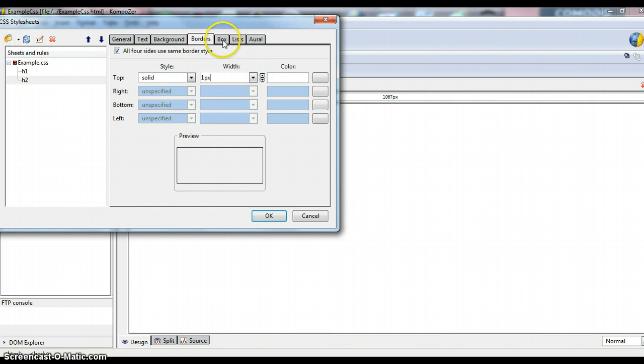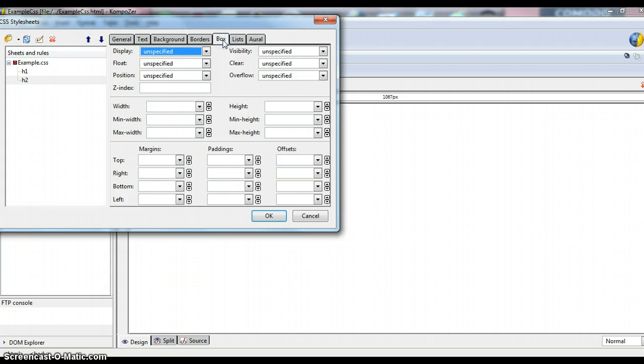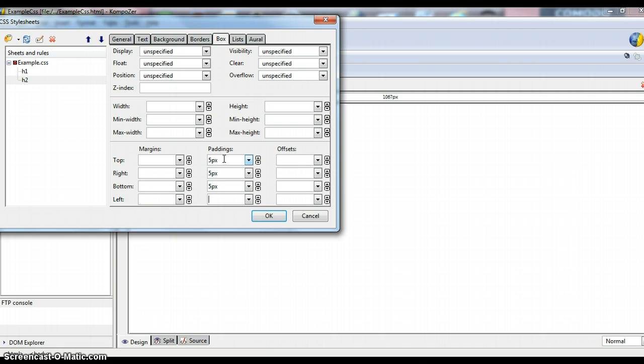Then we're going to go to the Box tab and we'll go down here to the Paddings and give it a 5 pixel padding on each side so that we don't have to worry about anything getting too close to the box. And we'll choose OK for that one.